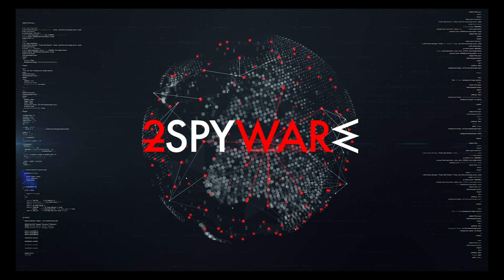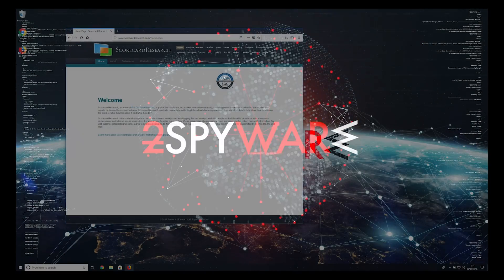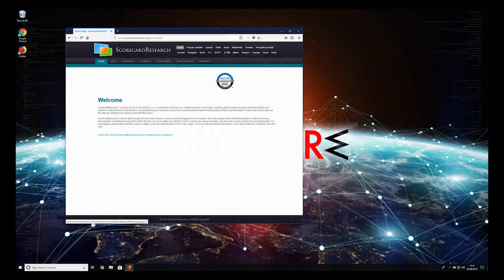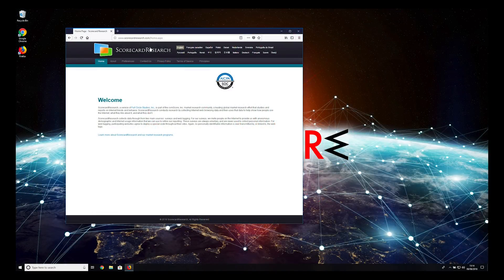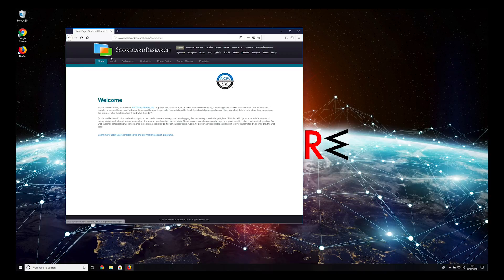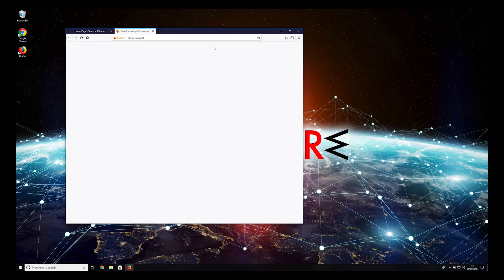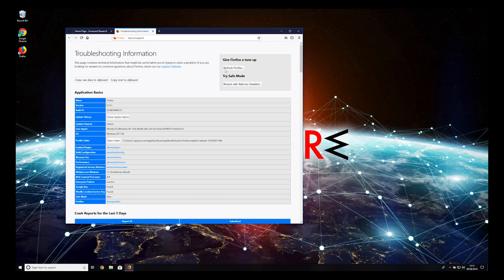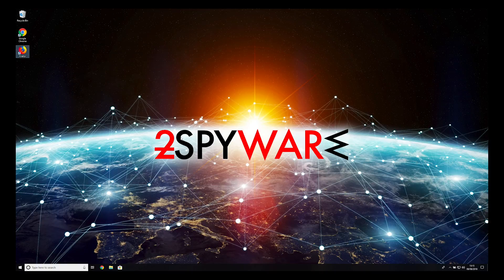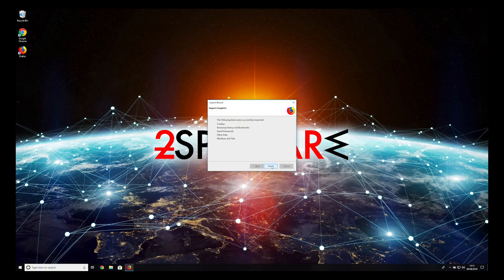A different approach can be used to remove Scorecardresearch from Firefox. Open Firefox, press the hamburger icon, select Help, Troubleshooting Information, and press Refresh Firefox. Press Refresh Firefox again, then press Finish.